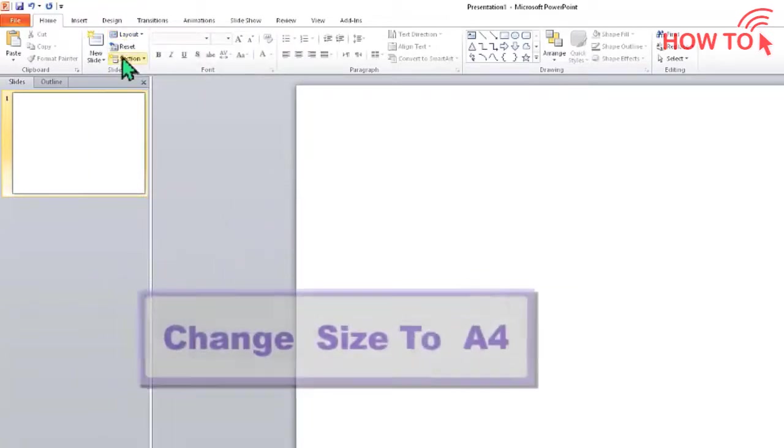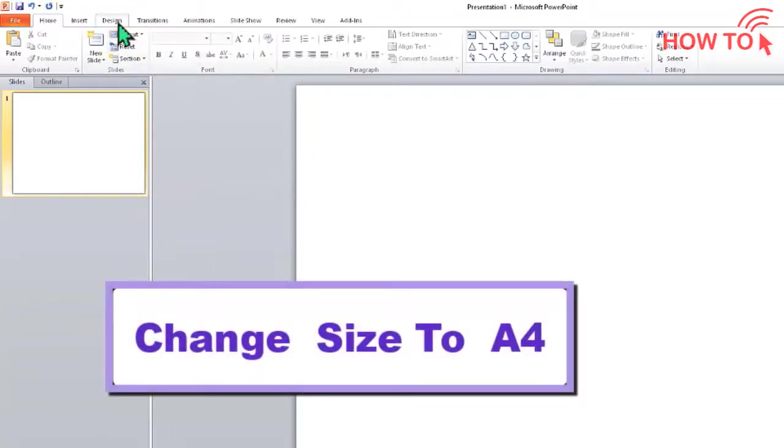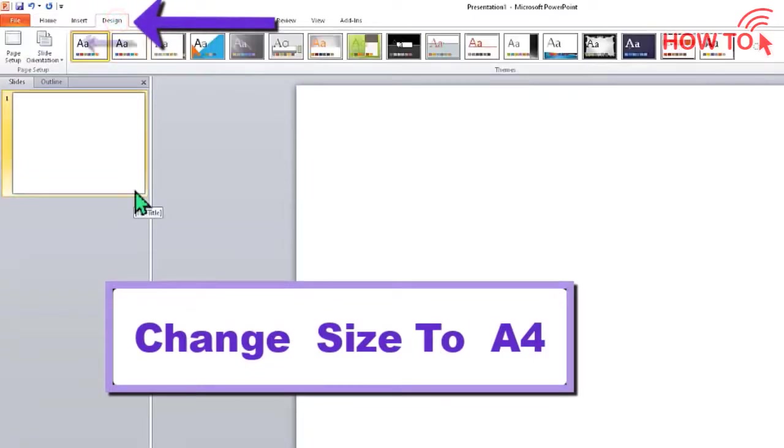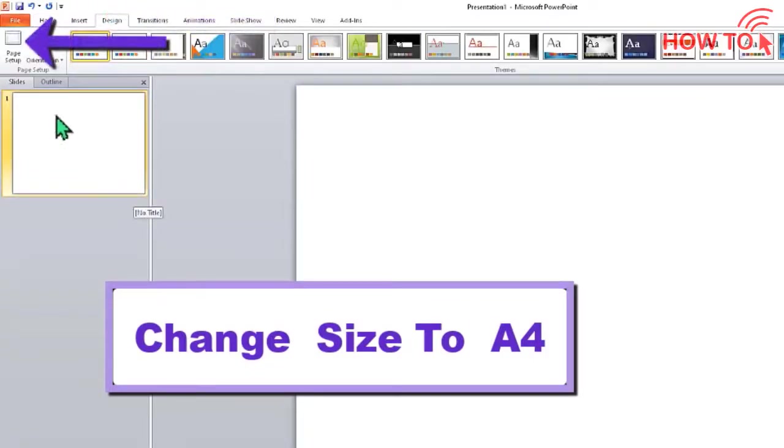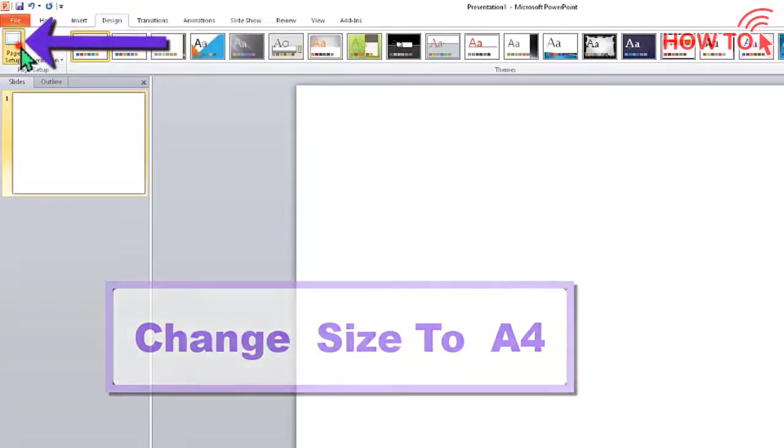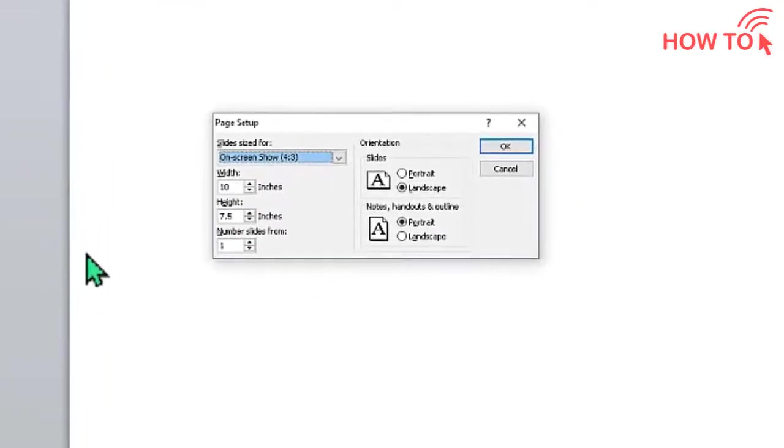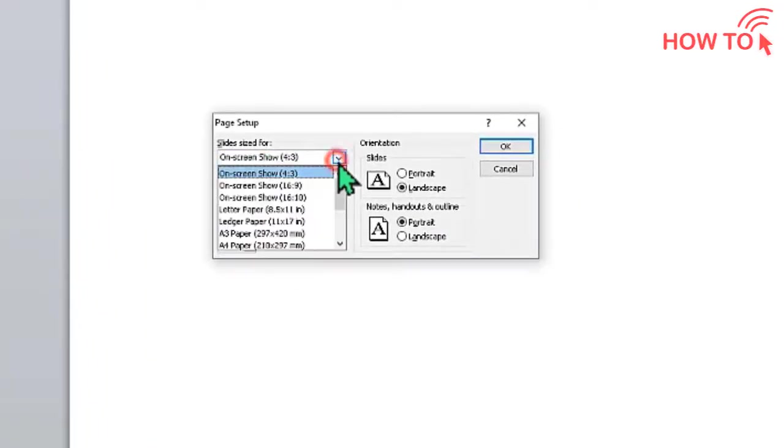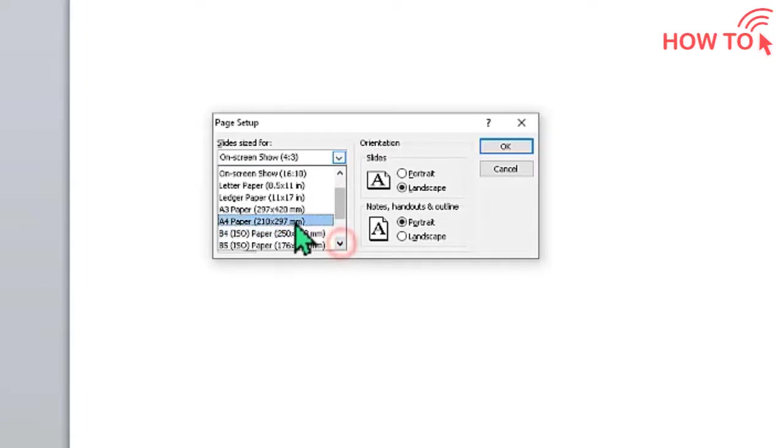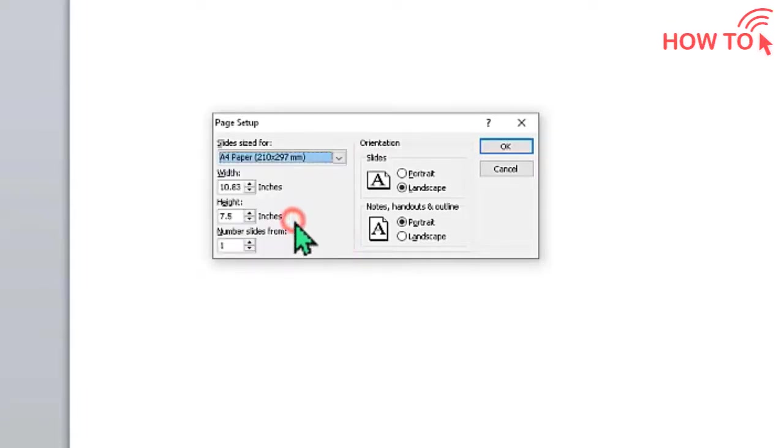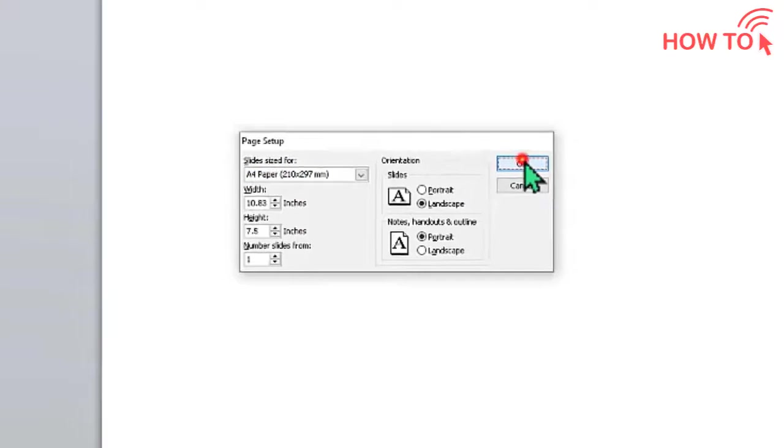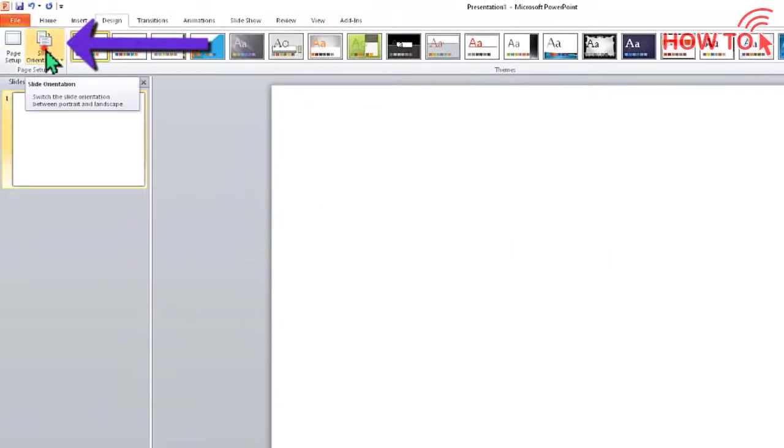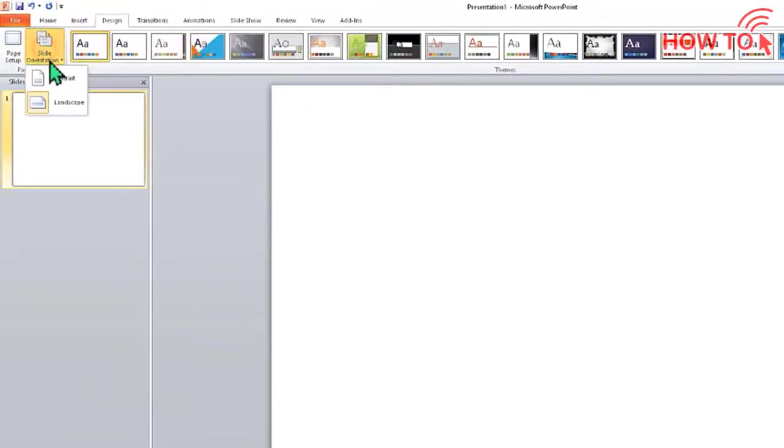Then change the slide size to A4 by clicking the Design tab and clicking Page Setup. From the slide size drop-down, choose A4 and click OK. Then click slide orientation and choose Portrait.